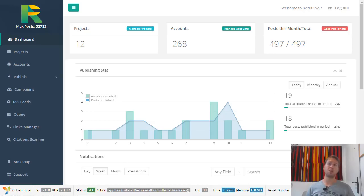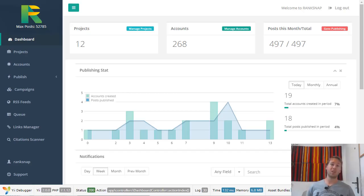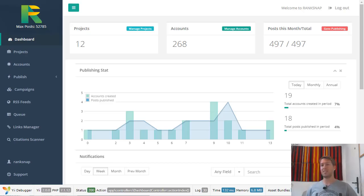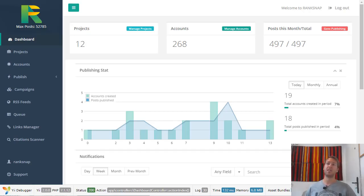RankSnap allows you to automate the entire process — not just the actual posting of the content, which would already be a useful feature, but it even creates accounts on these networks for you, then posts using those accounts. It can also post different spun content on all of these different sites so that the content is unique on each site and they all count as a unique high quality backlink for Google and YouTube. This is basically what RankSnap allows you to do: automate getting backlinks from different social media and other authority websites across the entire internet.